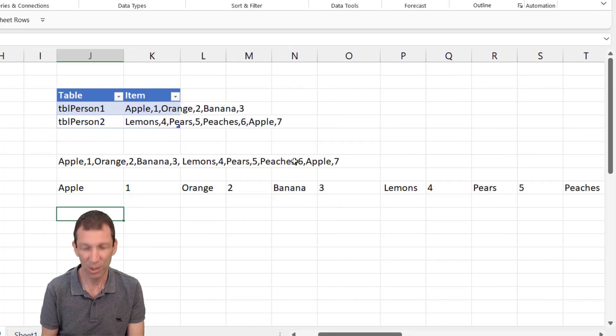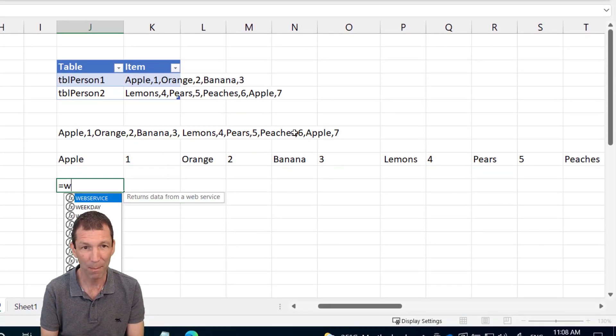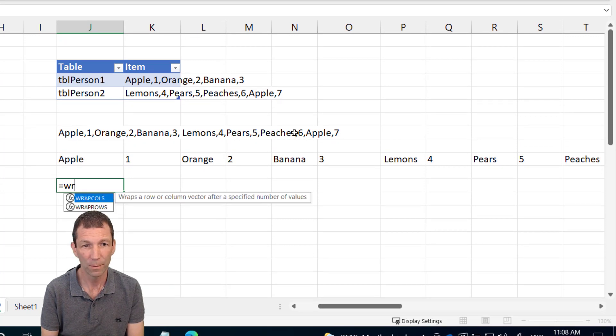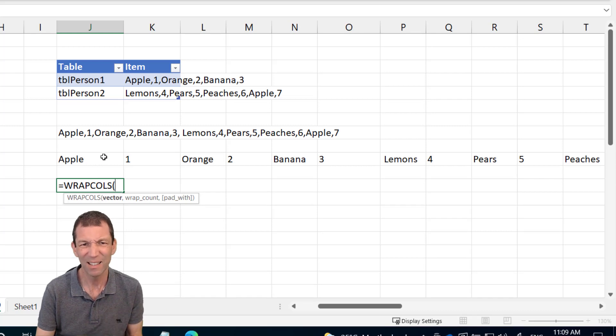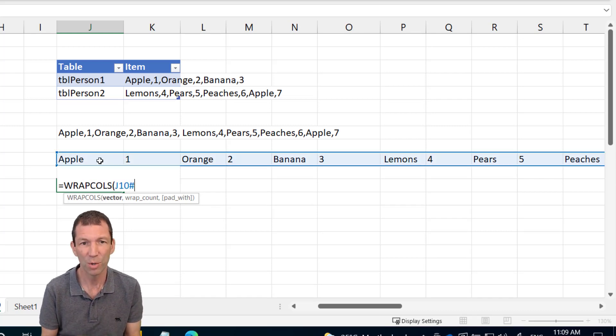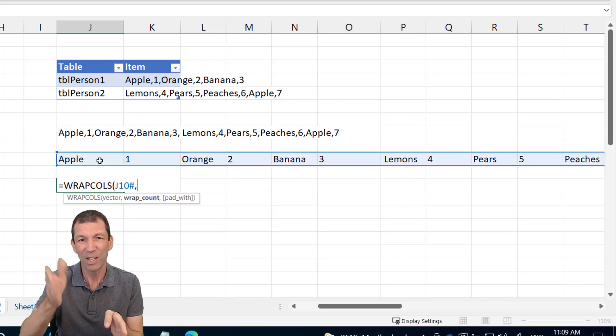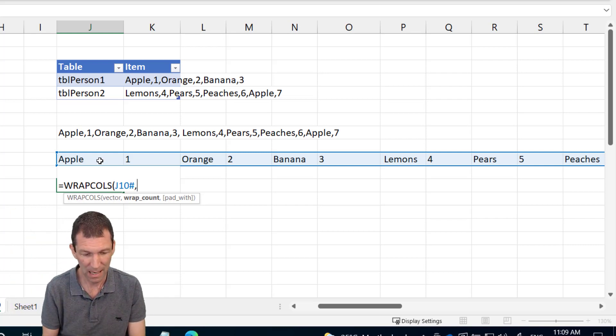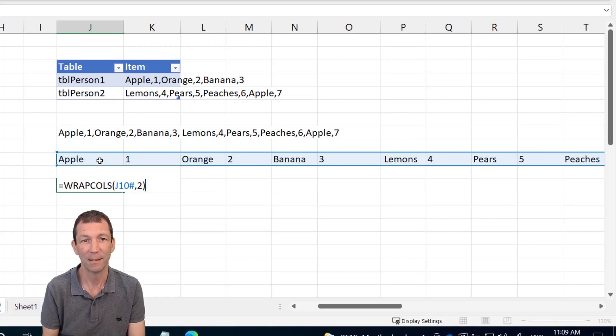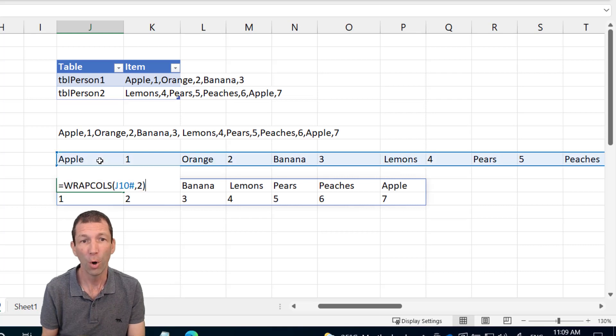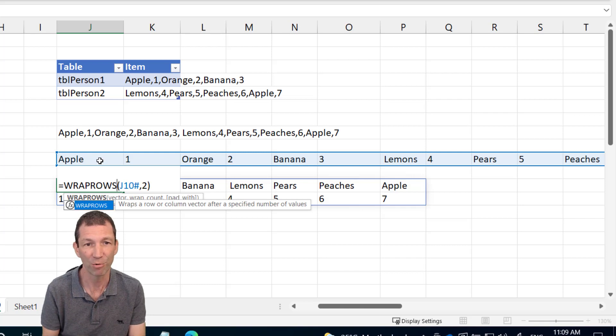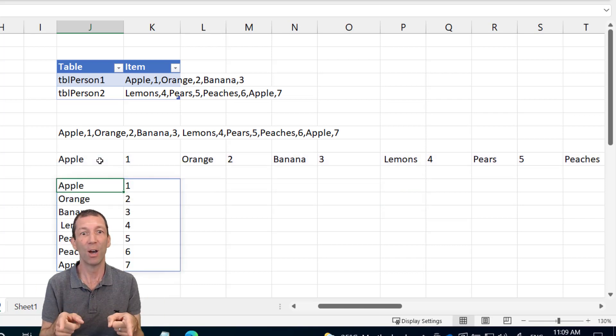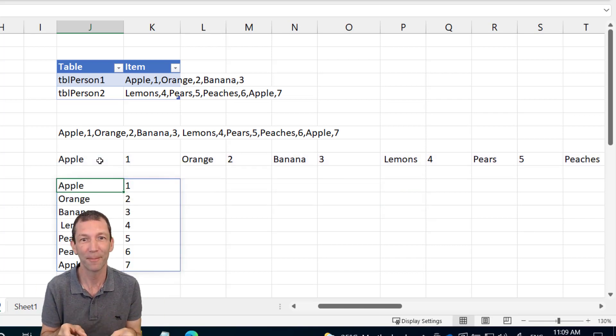And from there, I can use the equals WRAP COL. So that's a new function, WRAP COLS. Vector really means what array are you using? How many columns before wrapping? Two. Enter. Or I could do wrap rows. Actually, I want to do WRAP ROWS. This is one of those ones that I'll get wrong a hundred times before I remember. There we go. That's what I'm after.